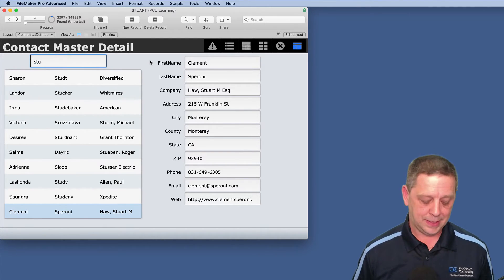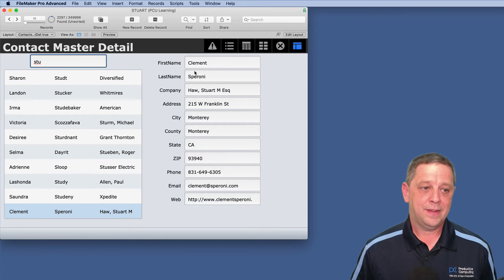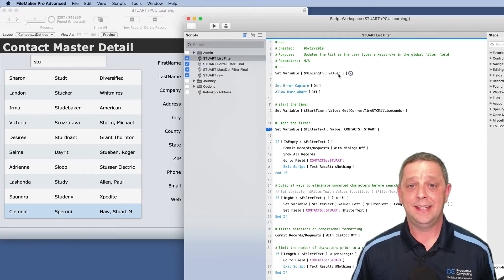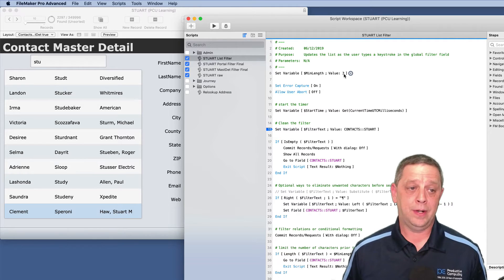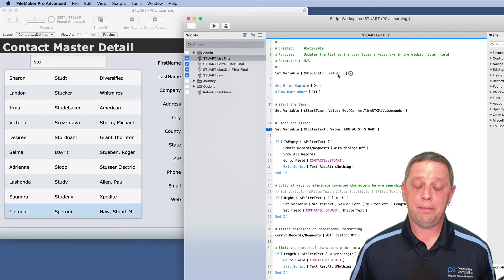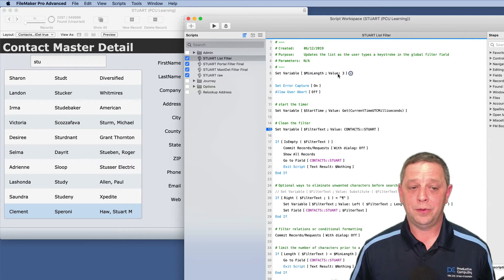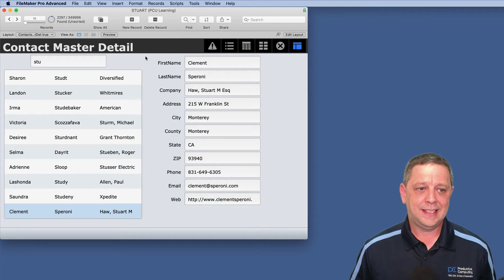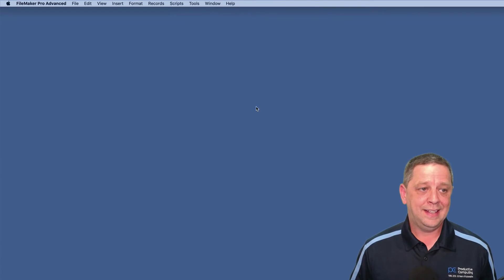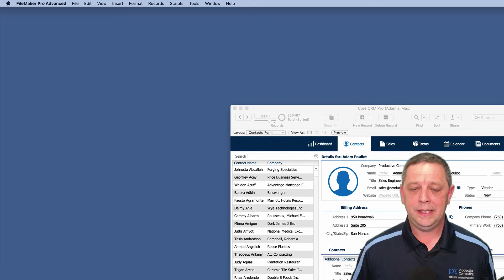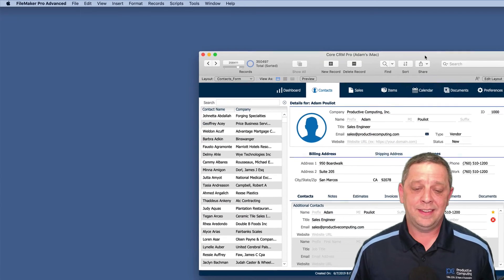On our master-detail search layout on the server, there's a bit of lag at first. At 't' or 'st' it's not doing anything until we hit 'stu' — because in our script I changed the minimum length to a value of three. When it comes to the server, requiring three or more characters seems to be a lot better and the search performs well.